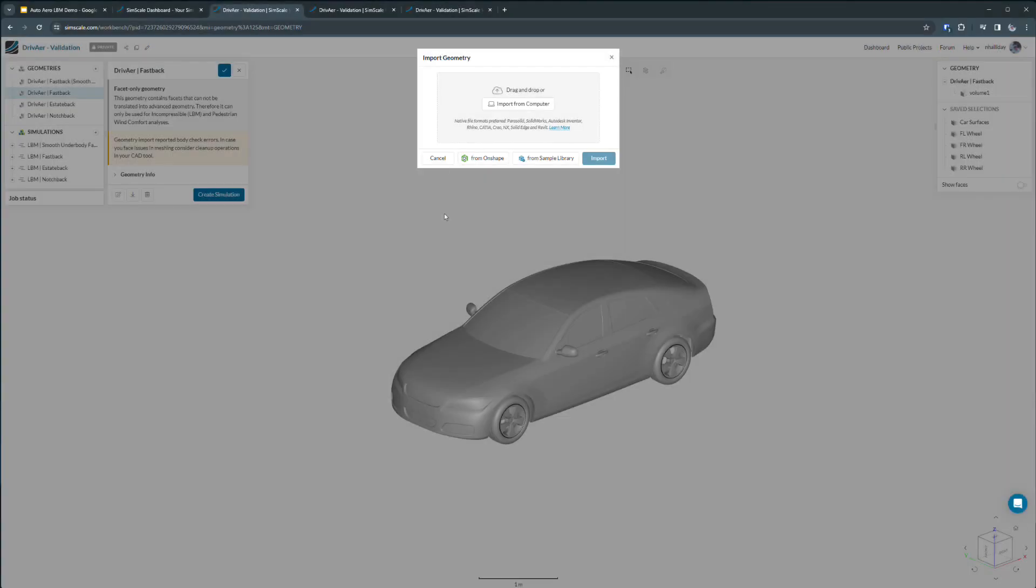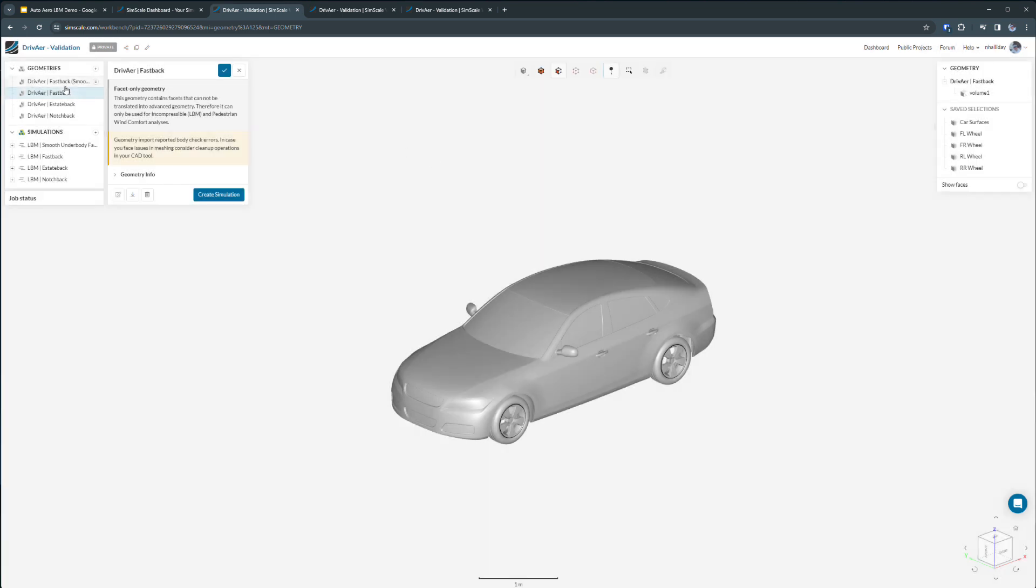Now, let's walk through how easy it is to set up a detailed aerodynamics analysis like this one in SimScale. Starting at the beginning, we would import a geometry either from our computer locally or from a CAD partner such as Onshape. I've already had some of these geometries imported into the project and we can see here the various different configurations that we may want to analyze.